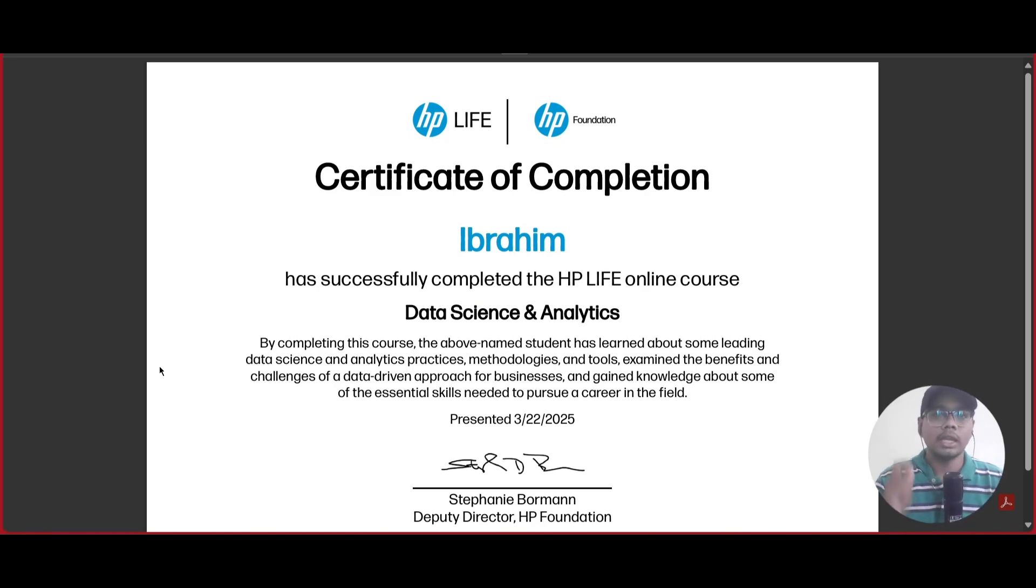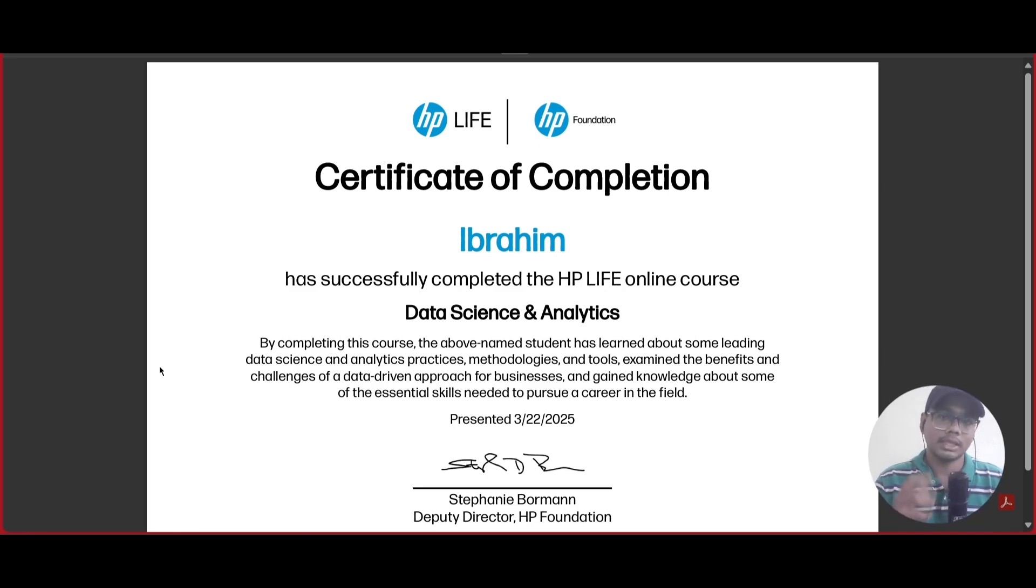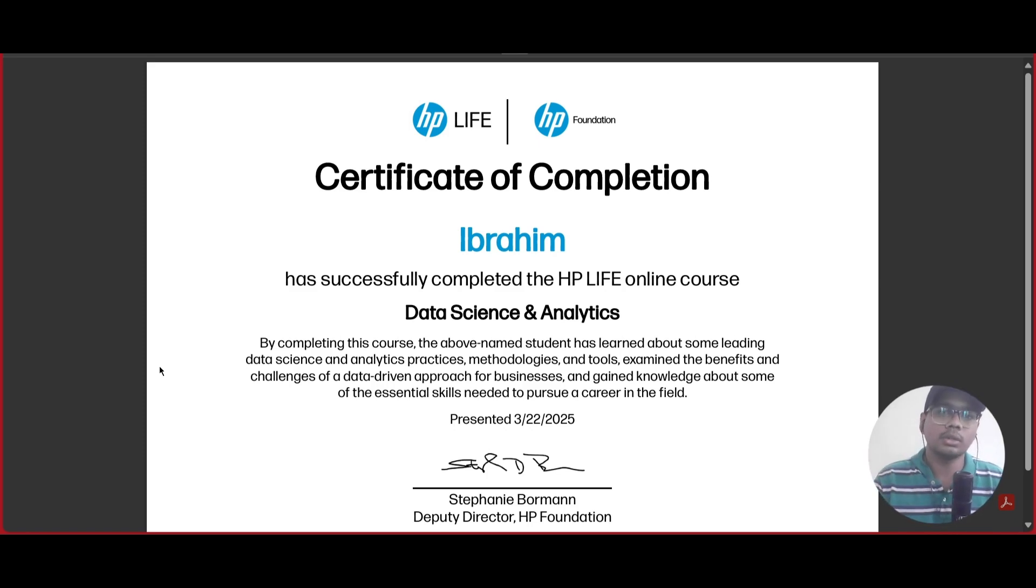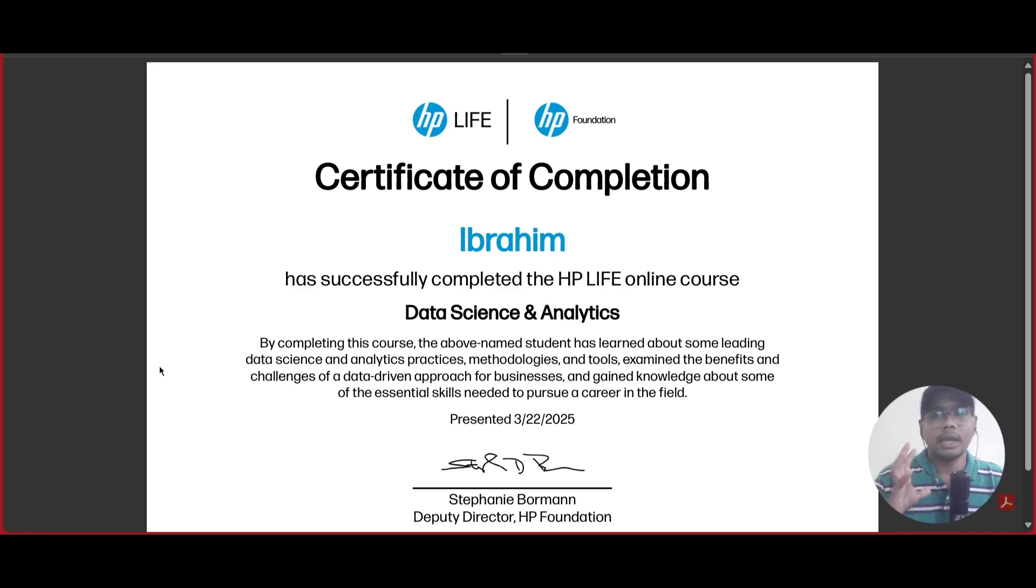If you complete this certification, please let us know in the comment section and share your feedback after watching this video. Please try to complete this certification course and let us know if you got a certification or not.